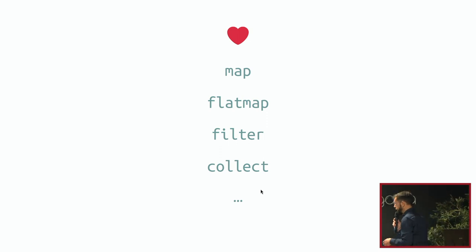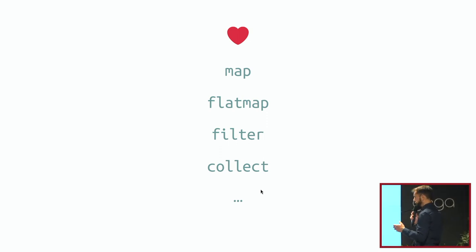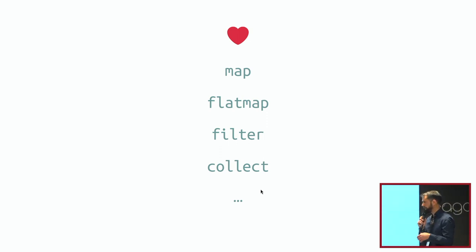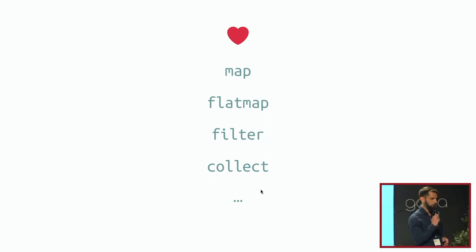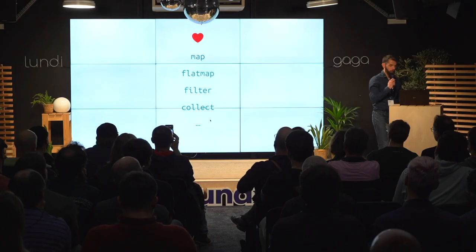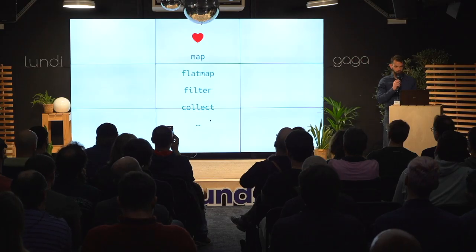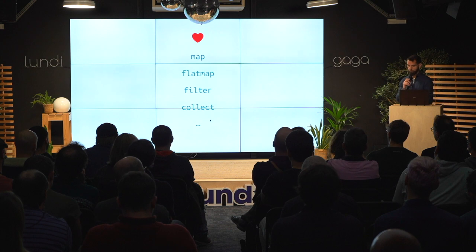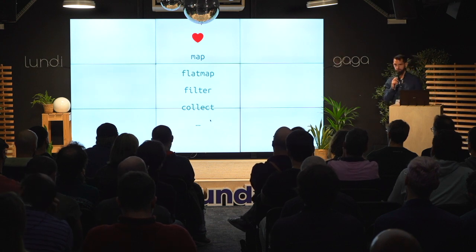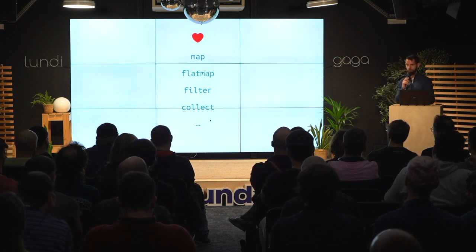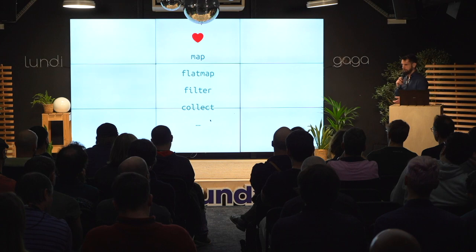So we all love our high level operators: map, flat map, filter, collect, and so on. And so when I had this trees problem, I wanted to use these operators on trees. I said, probably somebody already thought about that and wrote a library for it.